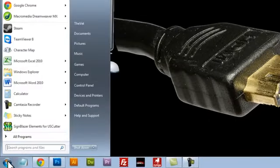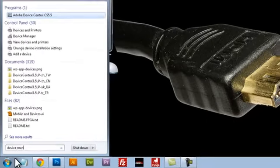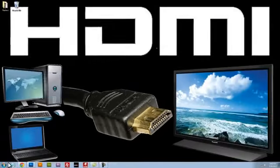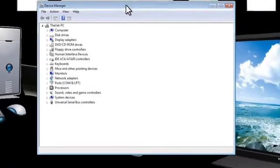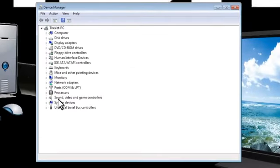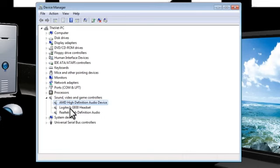We'll click on the start button and type in device manager and open up the device manager box. Under sound, video, and game controllers, expand that and this is where we can see our drivers for our HDMI, my headset, and it looks like I have a Realtek high definition audio.